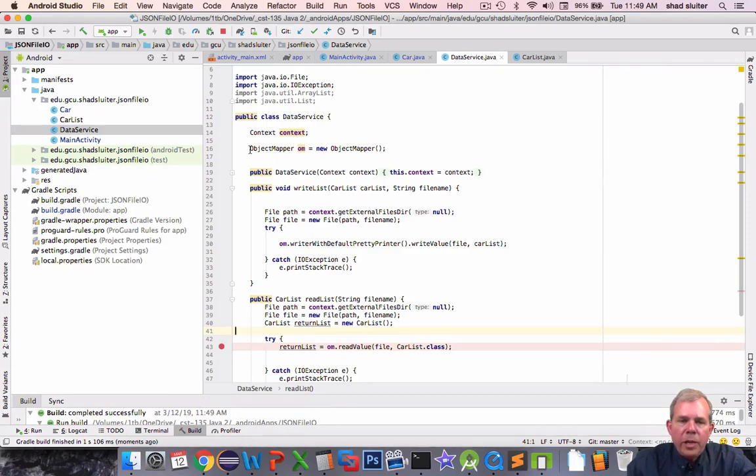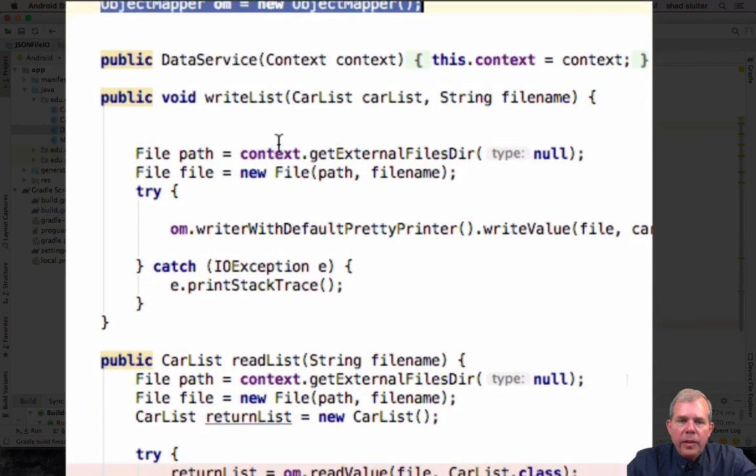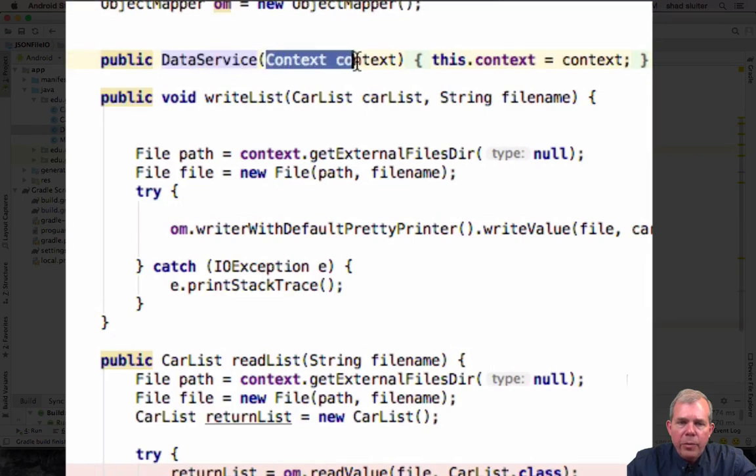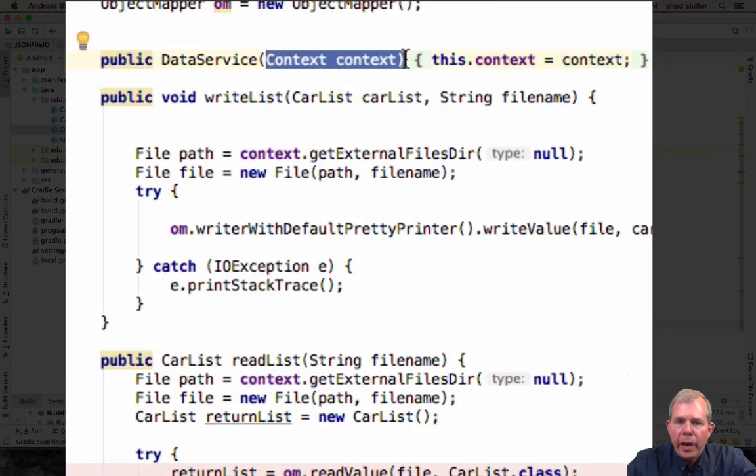So we use the object mapper class which is part of Jackson and then you can see that I have a constructor called Data Service and we are going to have to do something called a context. So I've created this context variable and the context is passed in from a previous call.